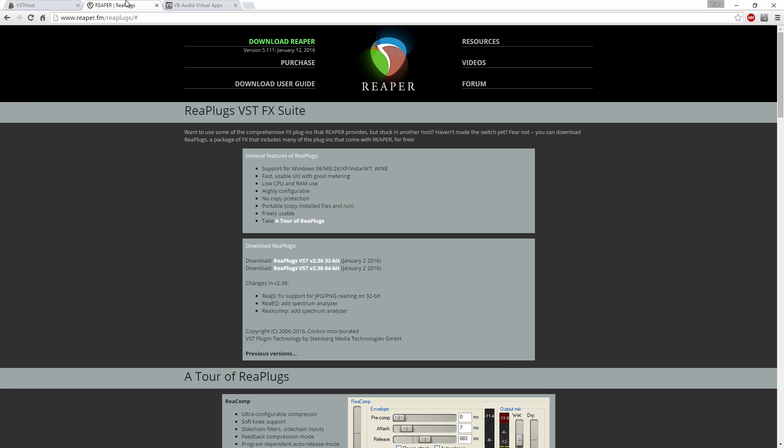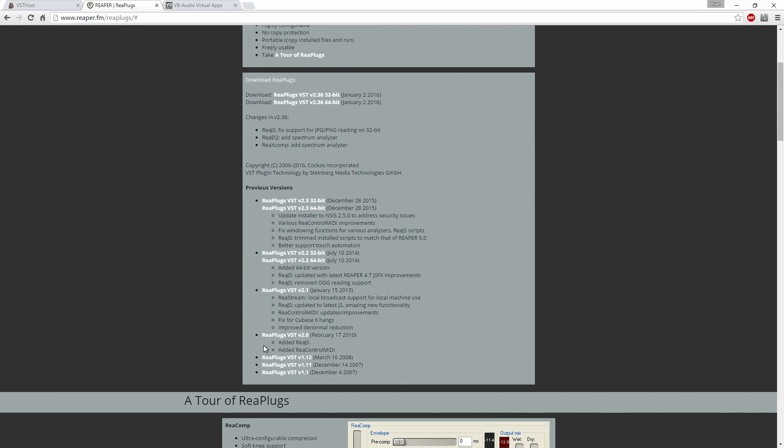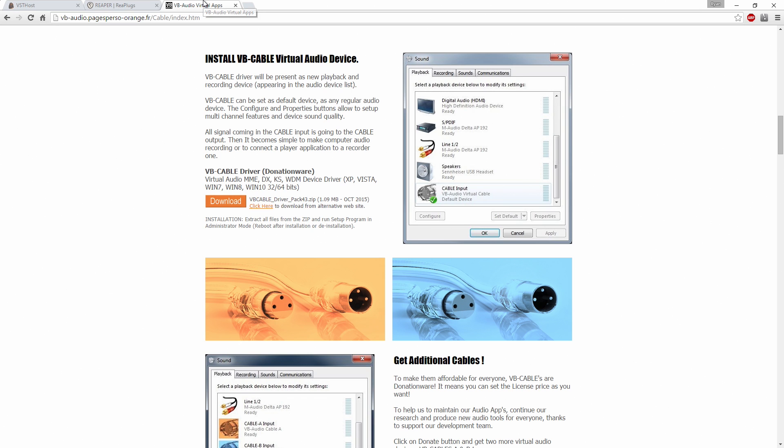And then you're going to need the Reaper plugins. This is where you get your compressor and your noise gate and all of that. You want to download version 2.2, so you have to click on previous versions, scroll down a little bit, and right here get 32-bit or 64-bit depending on what you already have. And then finally you need this called VB Cable. Virtual audio cable also works but this one is free, this is donationware.